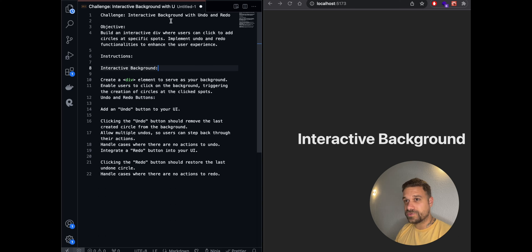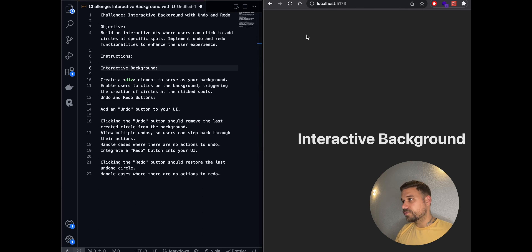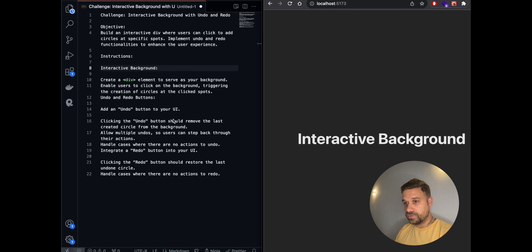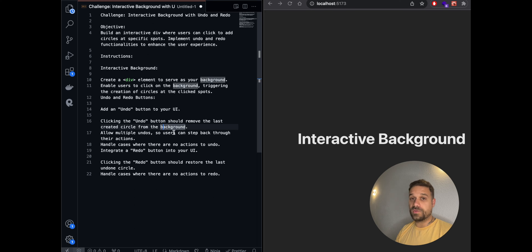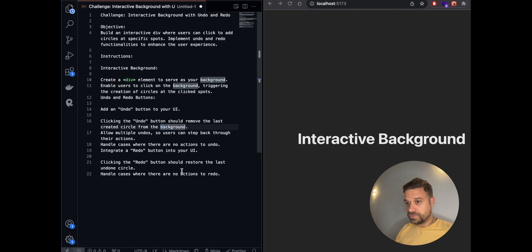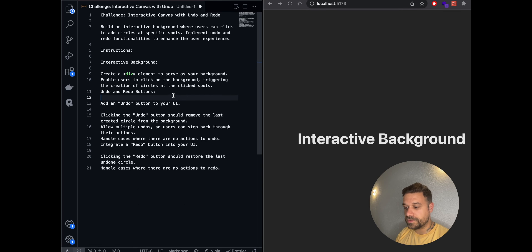Greetings warriors, we have a new challenge today: to create an interactive background with undo and redo buttons. We need to click inside a div to create circles on that click. After that, we need an undo button that removes the last created circle, allow multiple undos, handle cases where there are no actions to undo, and the same thing for redo — it should restore the last undone circle.